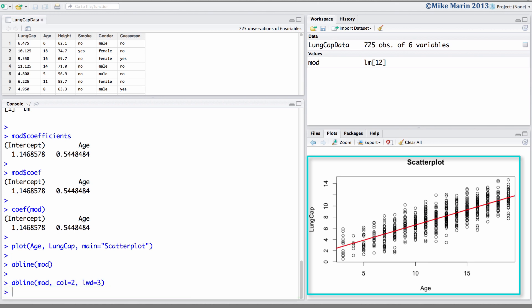It's worth noting that we will need to do something slightly different to add regression lines for multiple linear regressions with multiple variables.